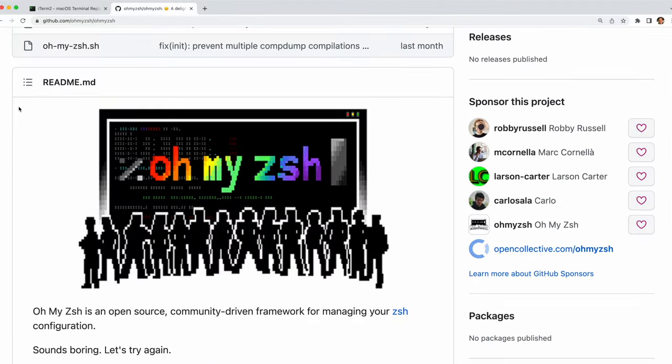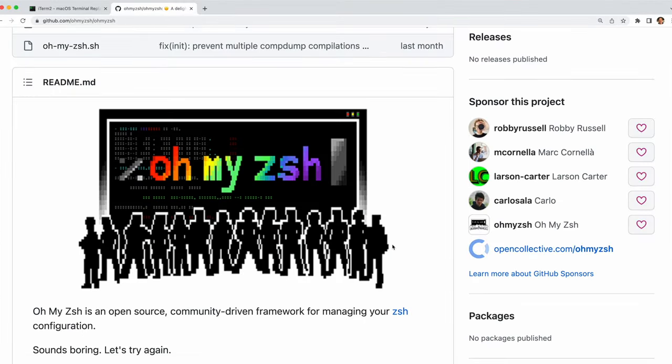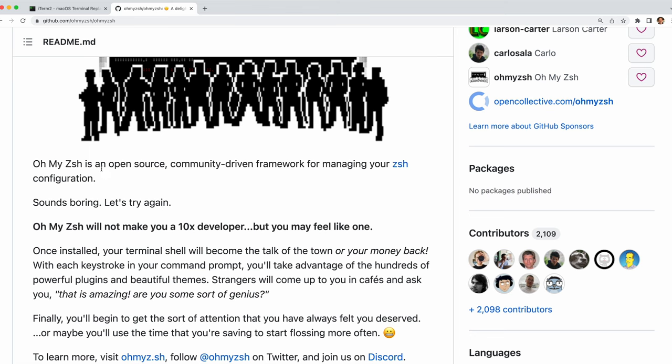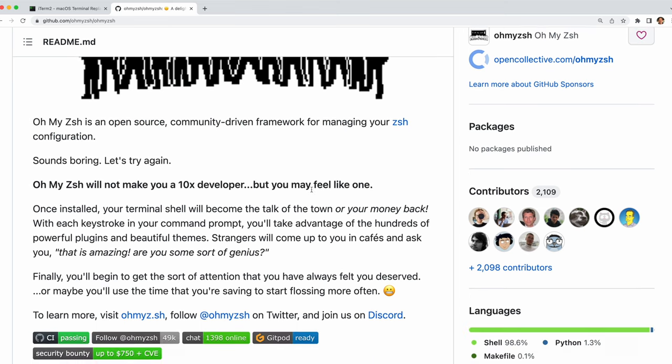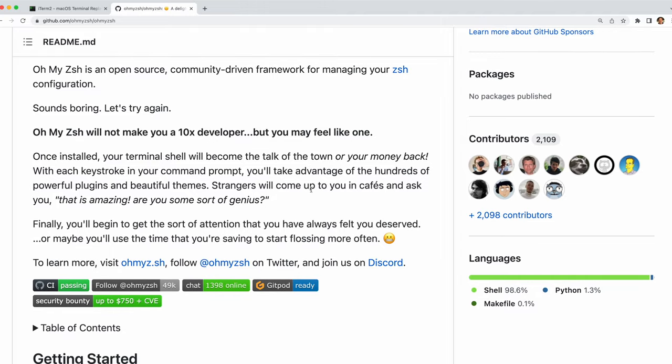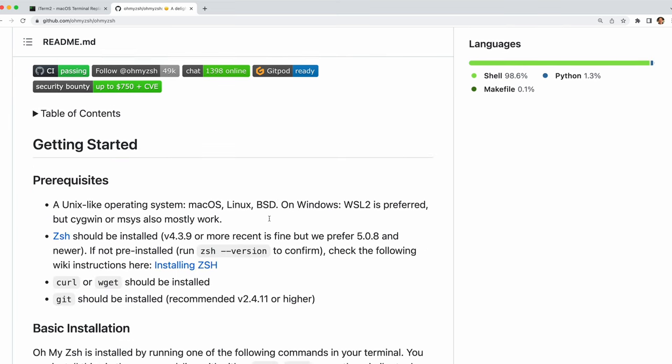The next thing we're going to want to do is install oh my zsh. Oh my zsh is an open source community driven framework for managing your ZSH configuration. It comes with a ton of amazing themes and amazing plugins that you can install ad hoc. And after looking at their documentation I did not realize how hilarious it is. Give it a read sometime.